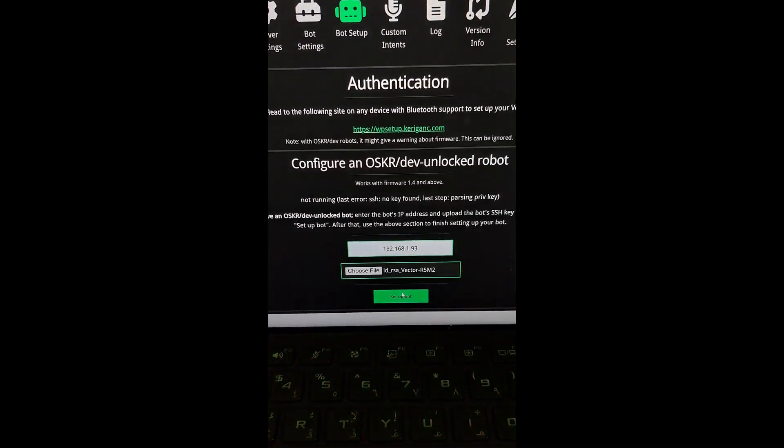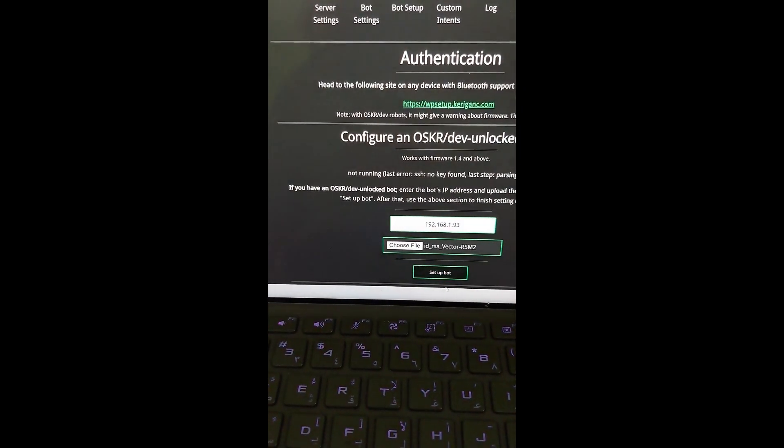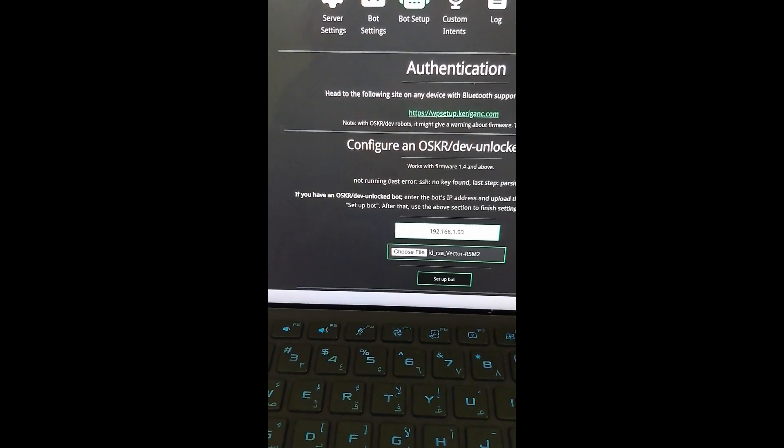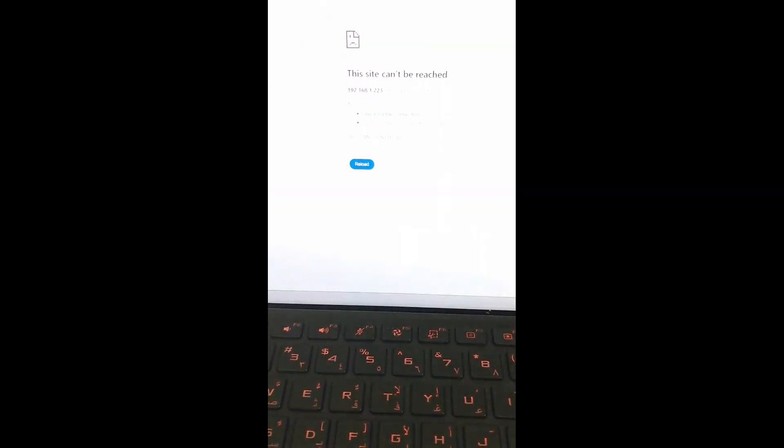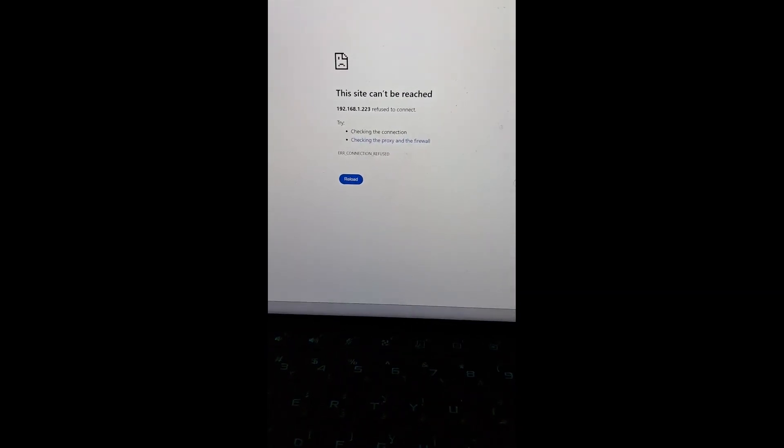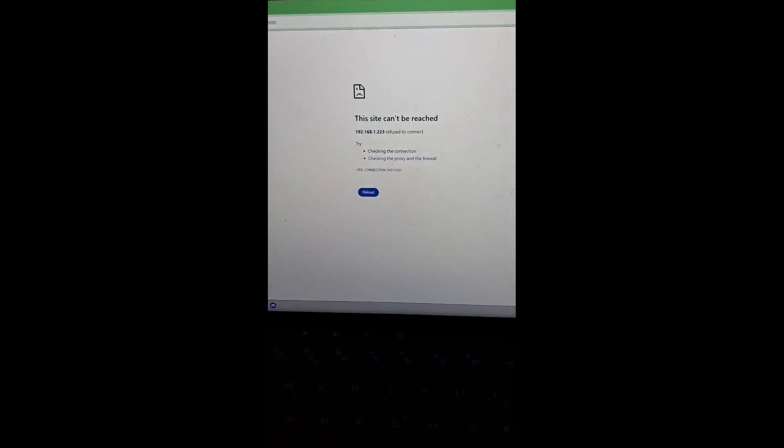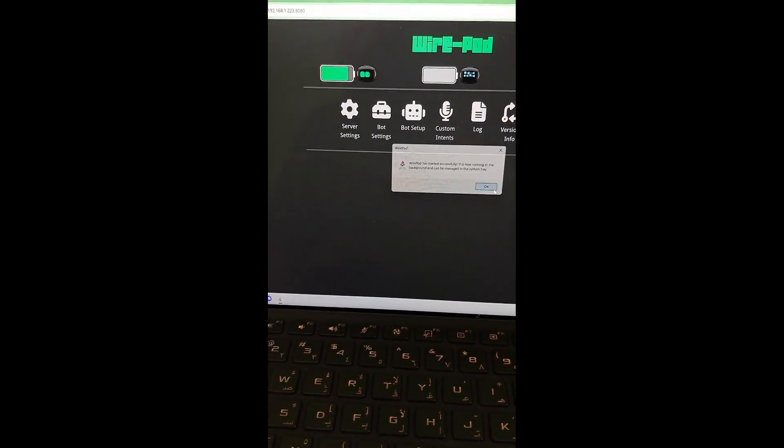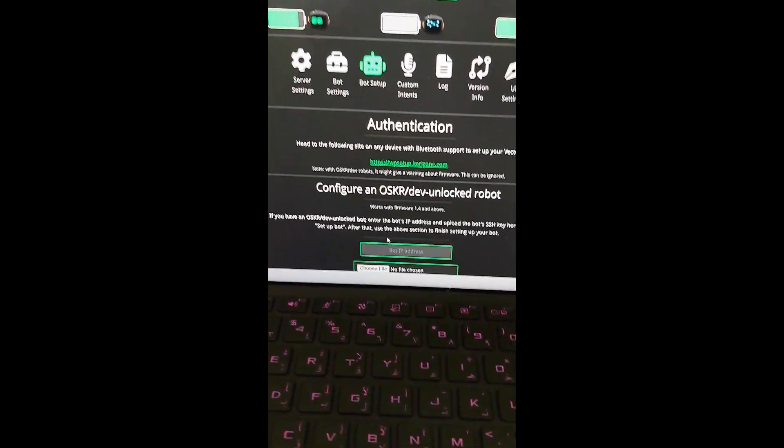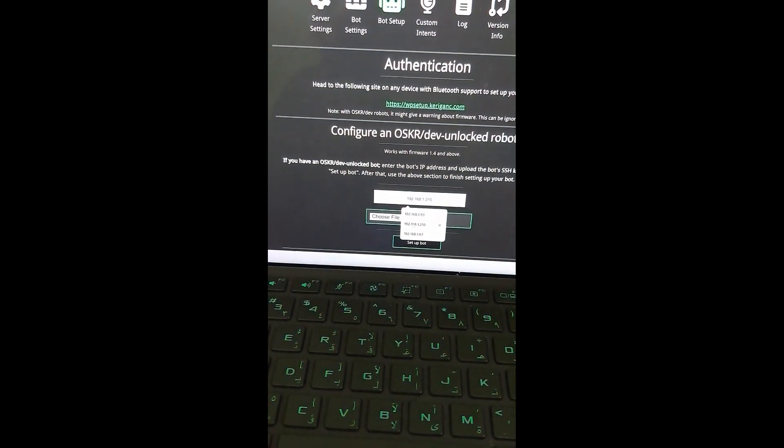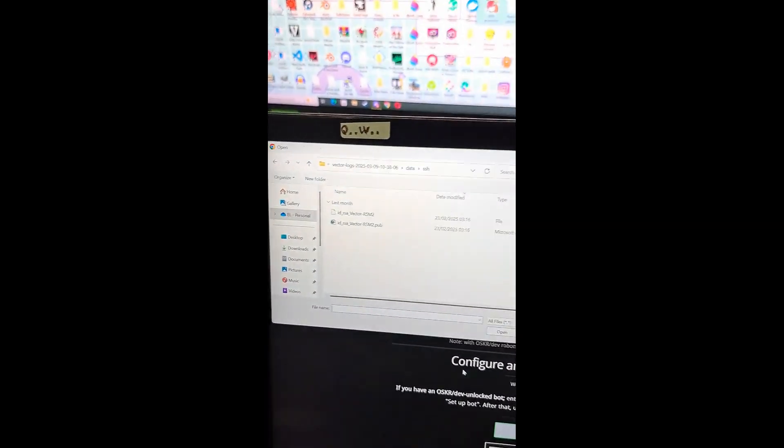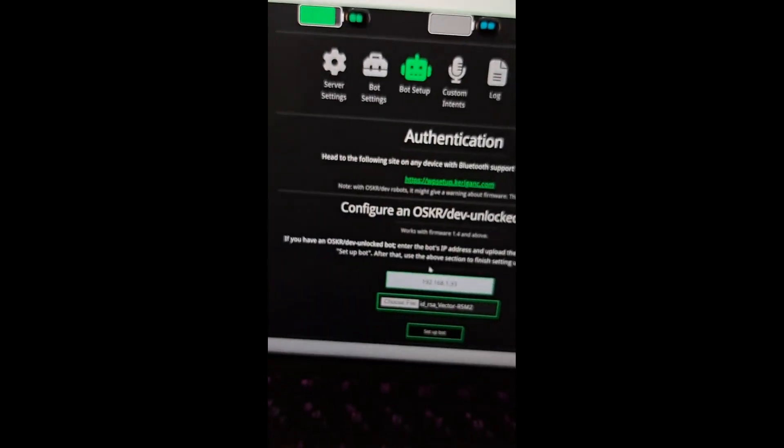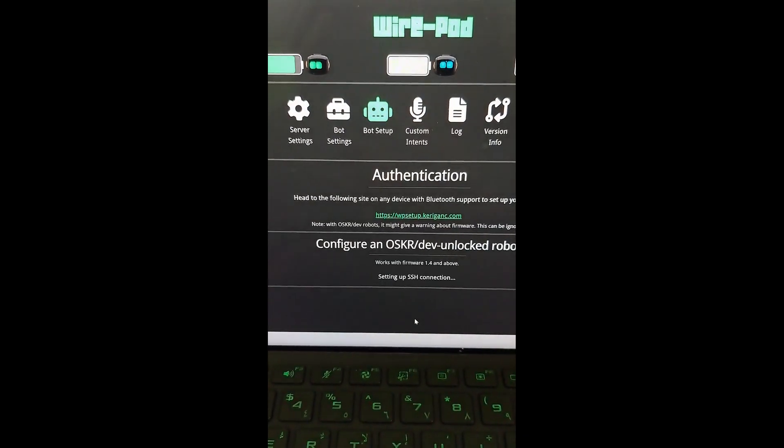Then we can click setup bot. And hopefully this time it'll work. Just reload the page. Sometimes you need to reload the page for it too. And Wirepod crashed. Awesome. Let me just start up Wirepod again. Awesome. Perfect. Bot setup. Now we go back to IP address. One with the 93. Choose file. The non-public one. And then setup bot.